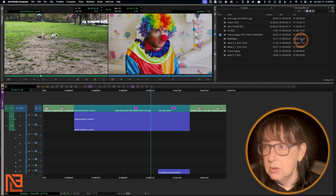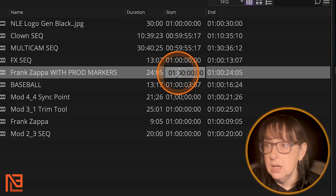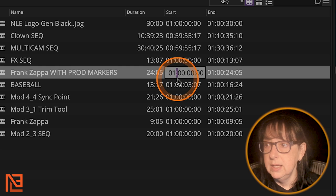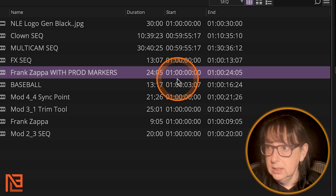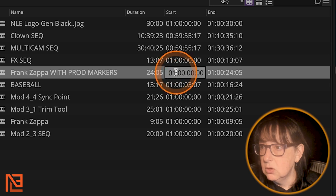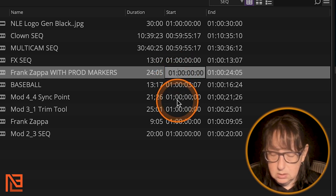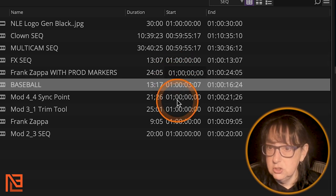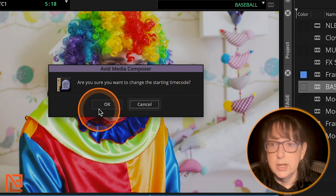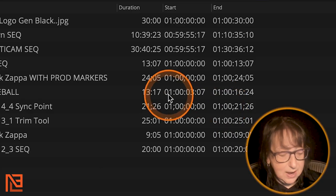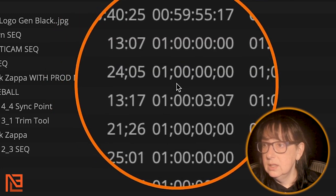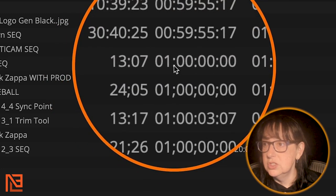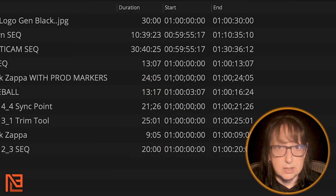right there by highlighting that colon right there and hitting semicolon really quickly. Semicolon, enter. And then it's going to ask you, are you sure you want to change the starting timecode? I do. Now, if you notice, it's all in semicolons instead of colons. That means this is in drop frame instead of non-drop.